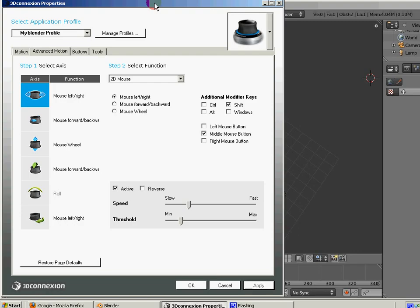Because then you end up fighting it. And if you start setting this up, you'll see what I mean. So if you're doing a rotation with the Space Navigator and then you start moving the mouse, it'll start acting really strange.